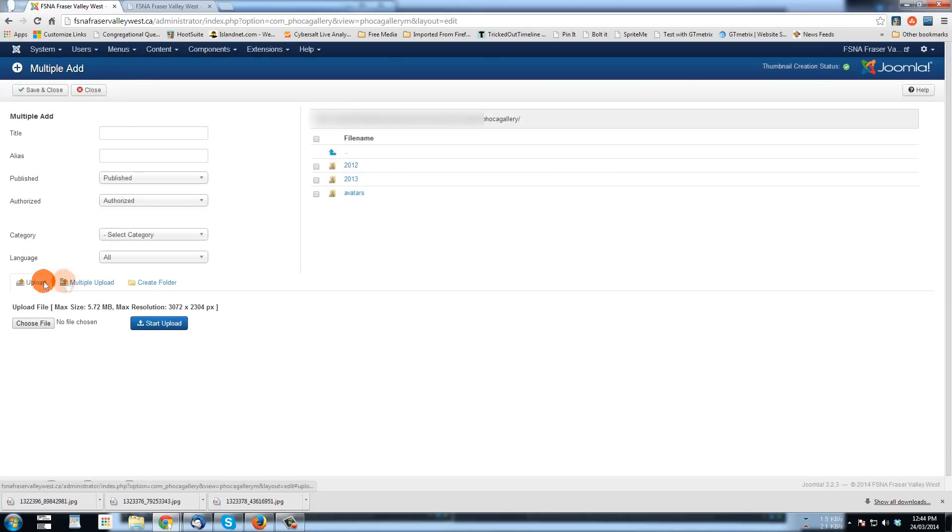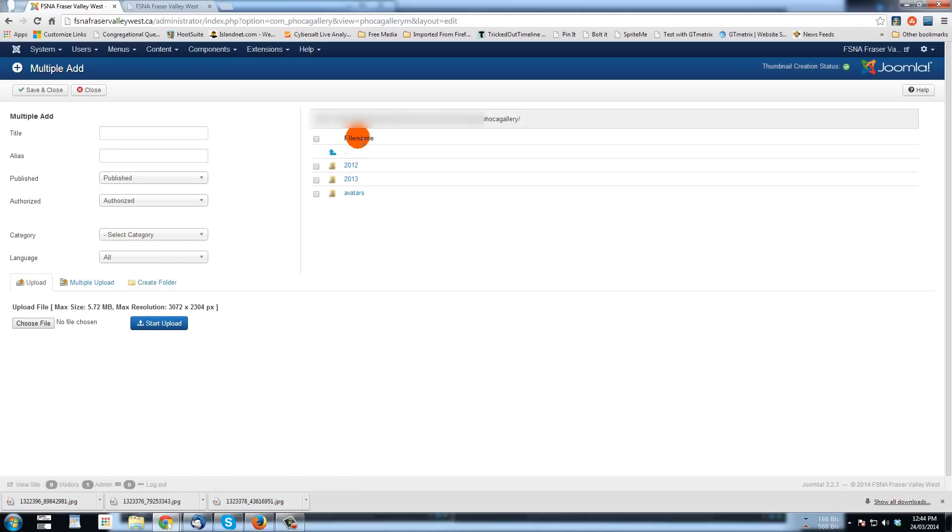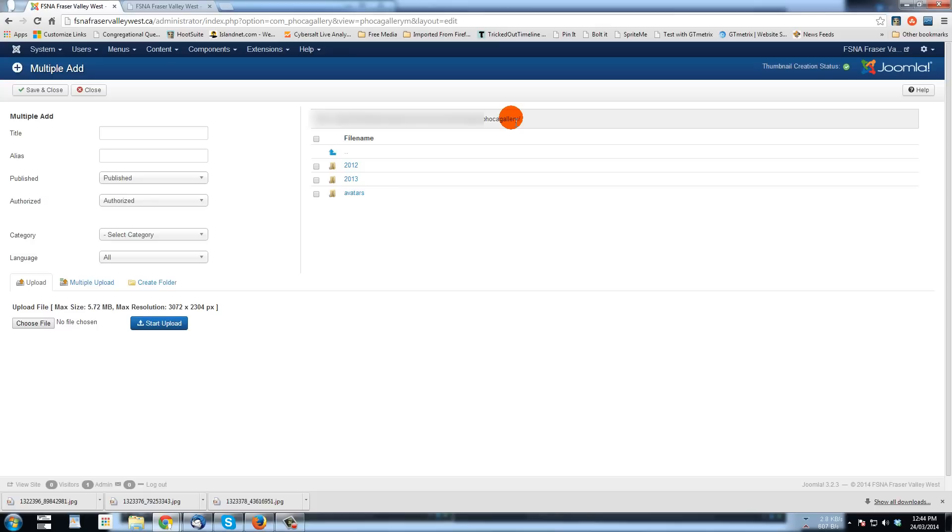And now you see here we have three options: upload, multiple upload, and create a folder. Now over on the right hand side here, and it shows the path which I will blur out in this tutorial for security reasons.